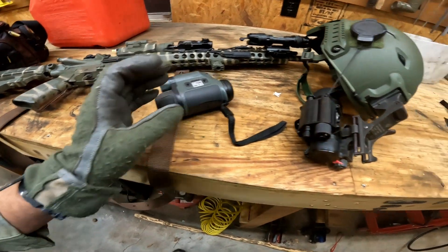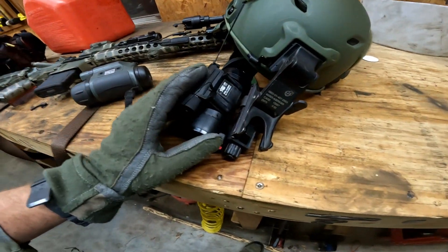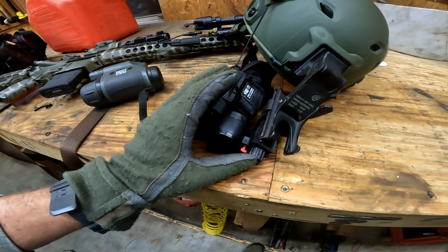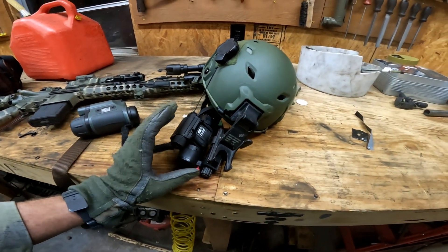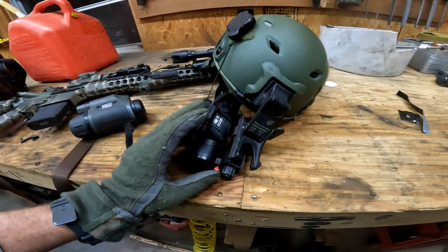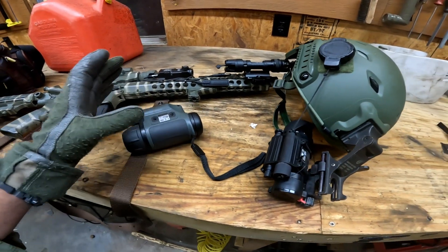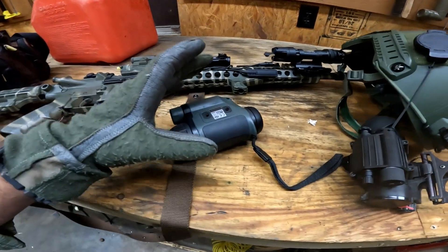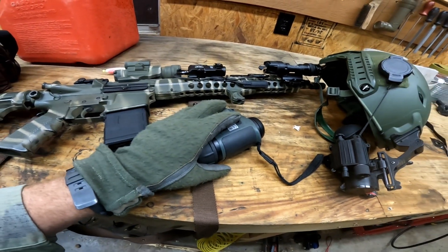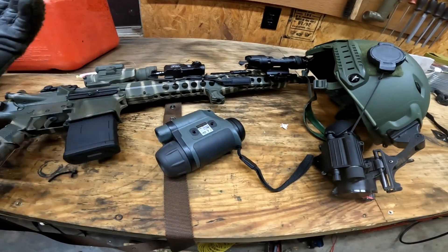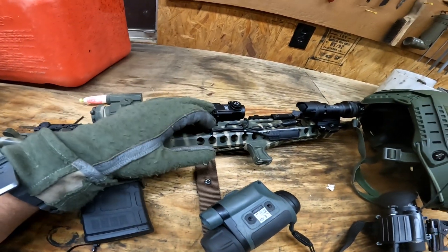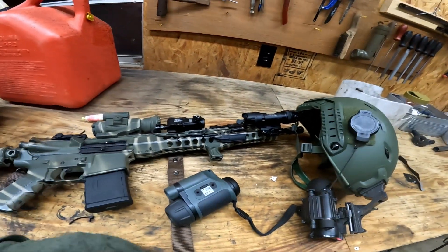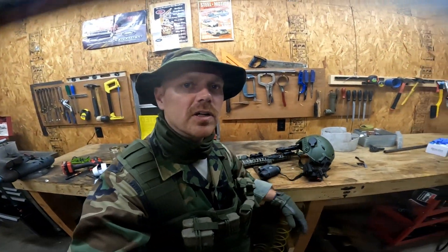Then I have an AGM PVS-14. This is generation 3 in white phosphor. I think AGM is Chinese and this is Russian. I do like my old night vision goggle because I got a Russian PURS-4 on my weapon here. So we're going to take a look at both of these.